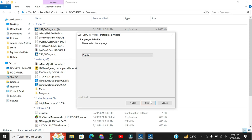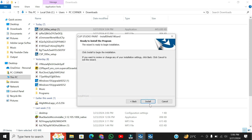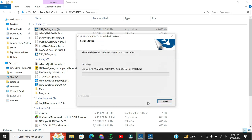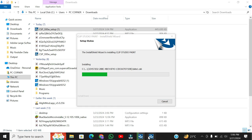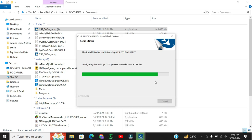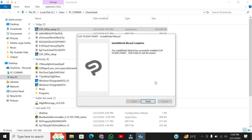Step 4: completing the installation. Review your installation settings and click Install to begin the installation process. Once it's done, click Finish to wrap things up.